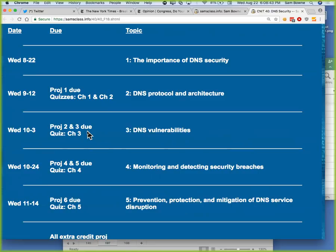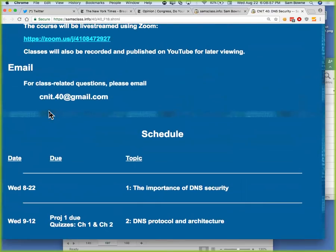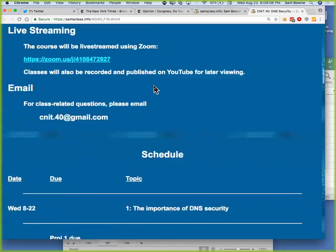I won't be writing that on the board this time. The next meeting is 9.12. I also don't have any paper to hand out because all the copiers are broken. The only thing you need to know is my website, samsclass.info. So make a note of that and we will cope.